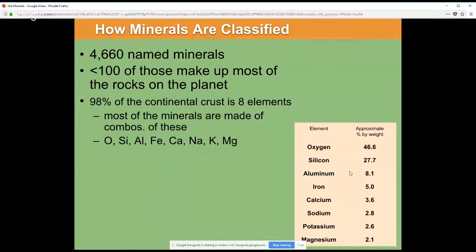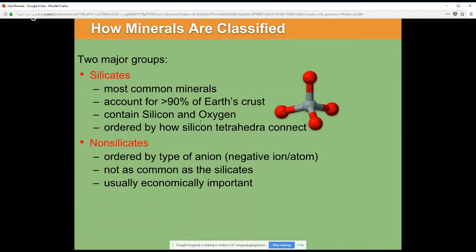There are well over 4,000 different named minerals that mineralogists have discovered so far, and fewer than a hundred of these make up most of the rocks on the planet, so a lot of the minerals beyond that hundred are special cases. Most of the continental crust is made up of just eight different types of elements — 46 percent by weight is oxygen, and another almost third is silicon. So silicon and oxygen are extremely abundant, and because of that we classify minerals into two major groups.